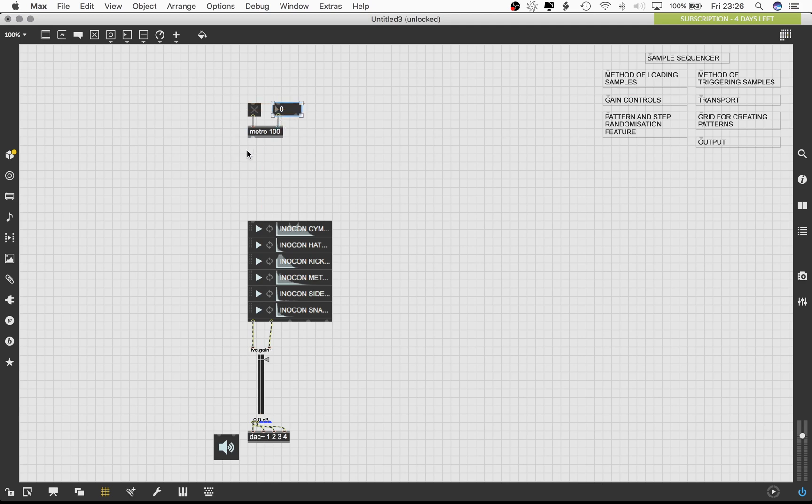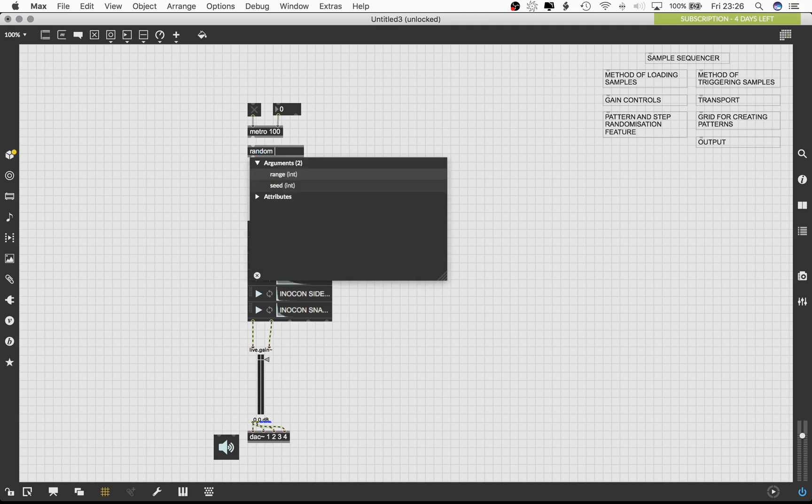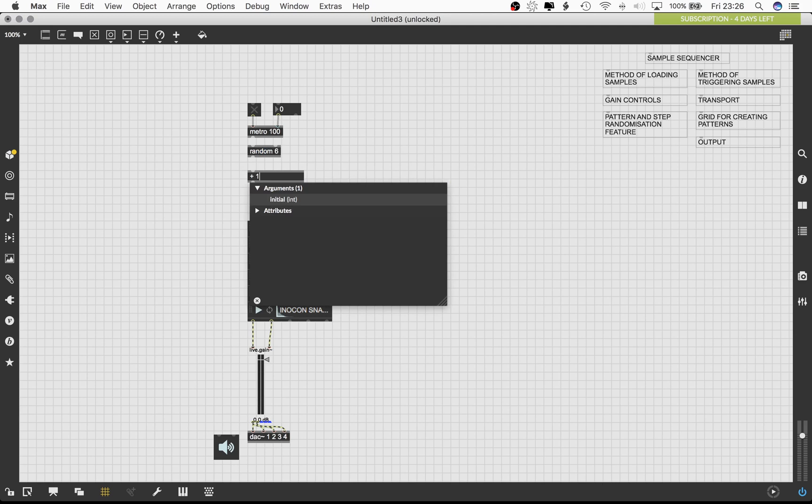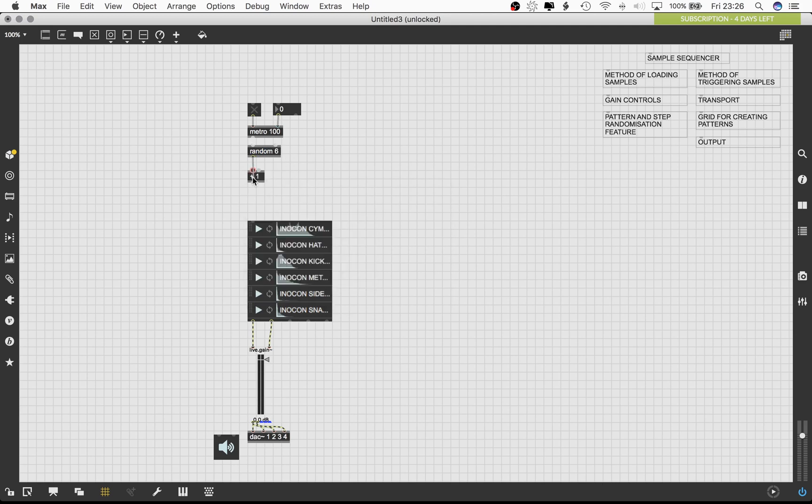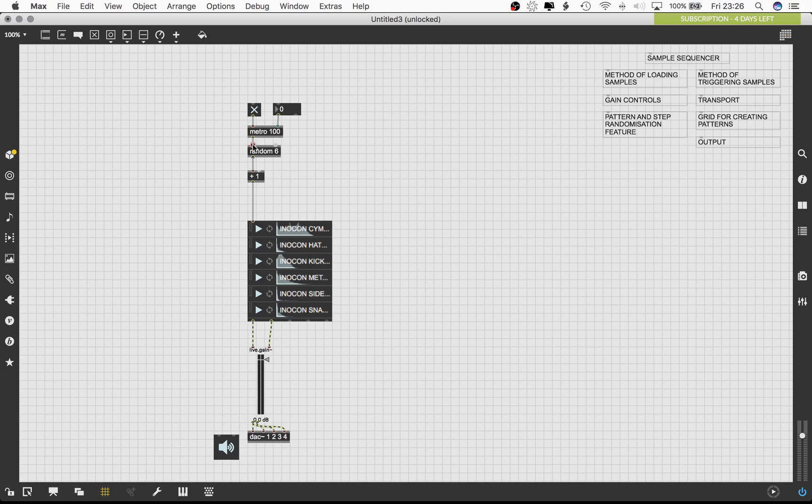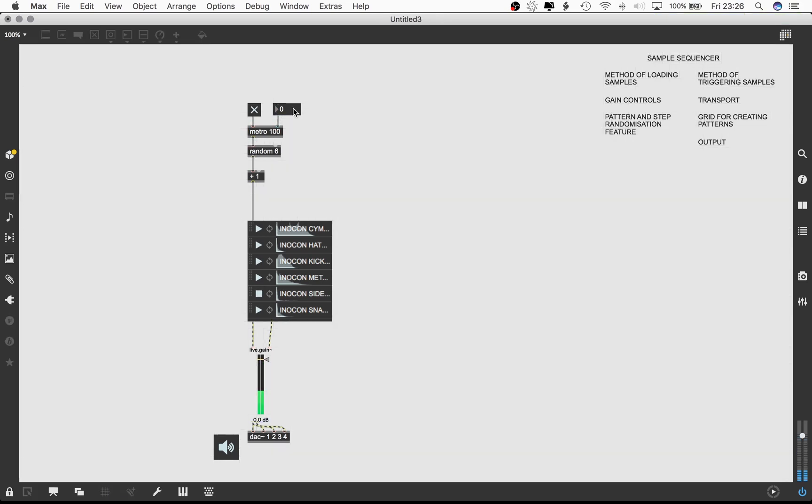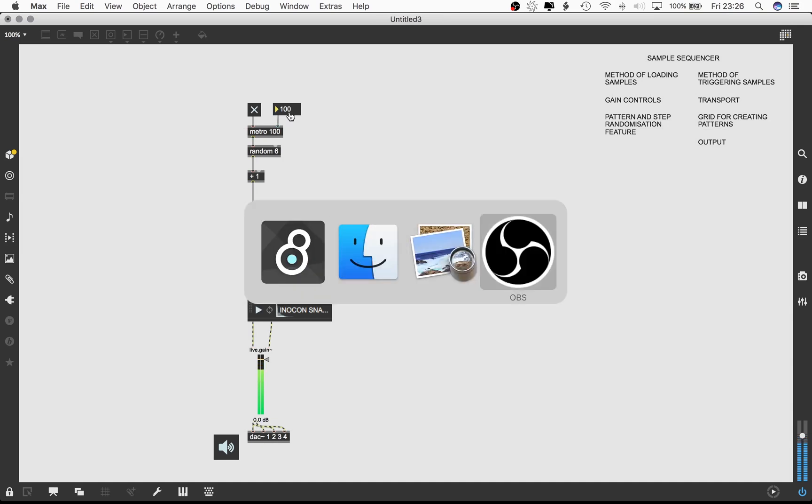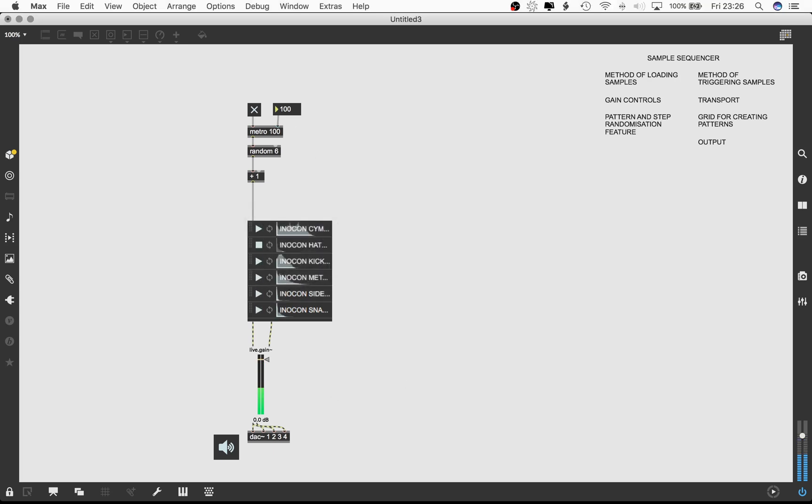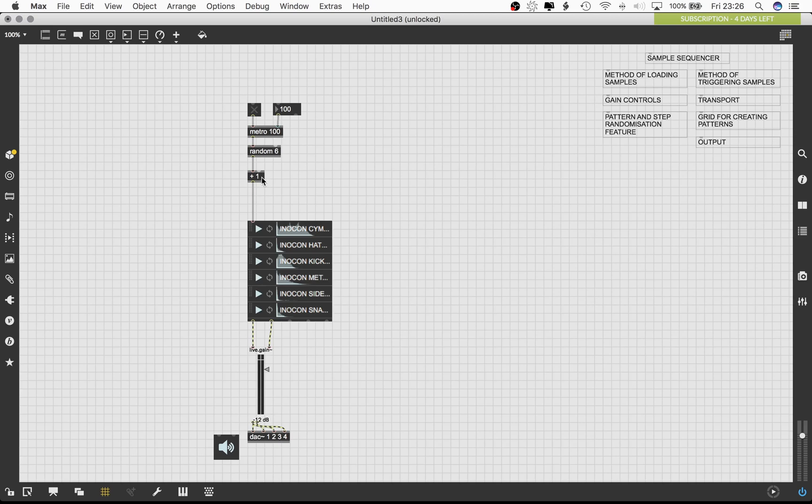This argument ensures that the metro object outputs a bang every 100 milliseconds. Let's also load an integer box and connect it to the right inlet of the metro object. Let's load a random object and give it an argument of 6. This will generate a random number between 0 and 5 every time the random object is sent to bang from the metro object. Then connect the random object to an addition object with the value of 1. Then connect the output of the addition object to the inlet of the playlist tilde object.